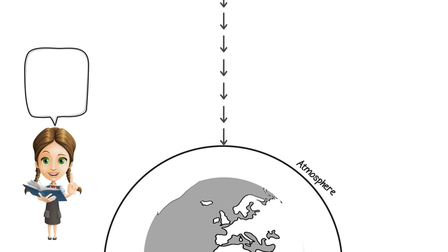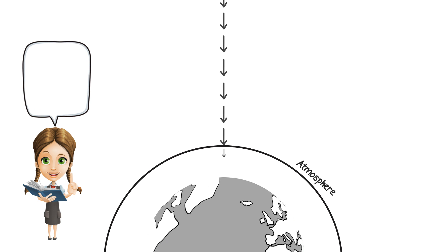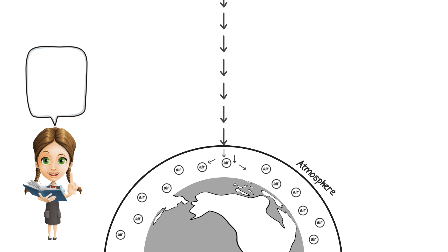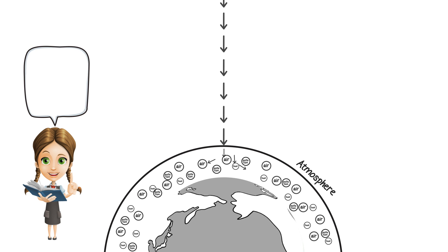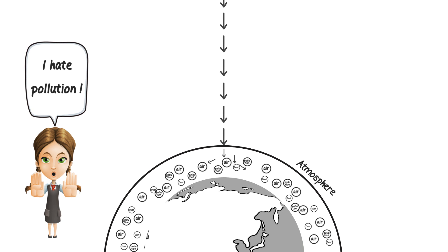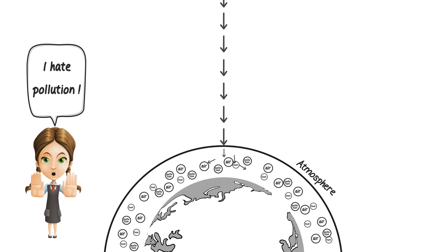These colors start hitting the small things or particles that are around us, like air, dust, and pollution. Oh, I hate pollution. Don't you?